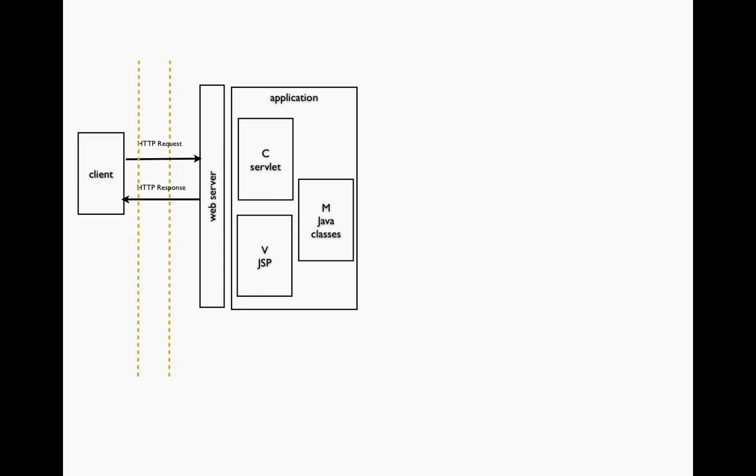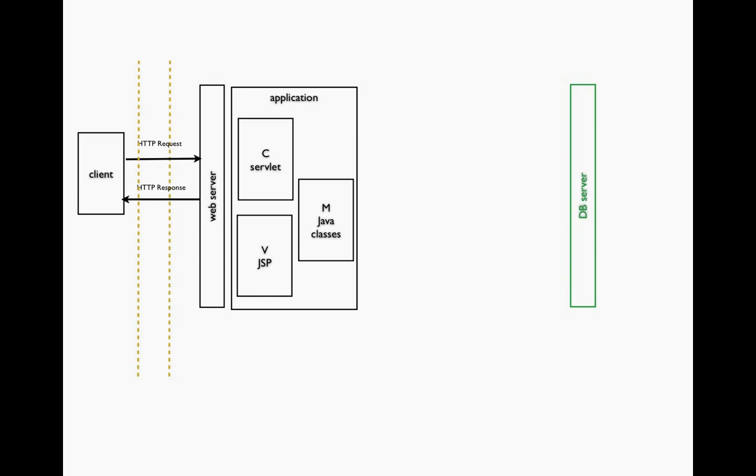Databases are generally housed somewhere else. Typically you'll have a database server. These could be from MySQL, Microsoft SQL Server, Oracle's database server, IBM, Teradata, and many other companies make database servers. The database server allows us to manage and allows access to the stored database.